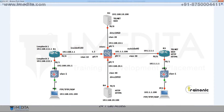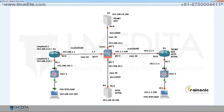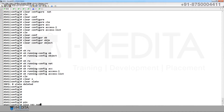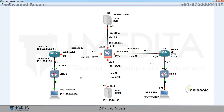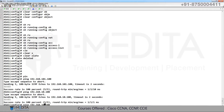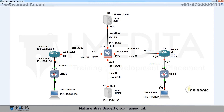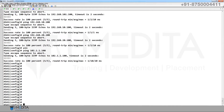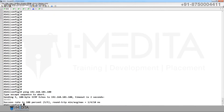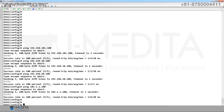This is our topology. Go to ASA and check reachability with PC1 at 10.100, 10.100, 20.100, and PC2. We can verify ASA can communicate with PC1, R2, R4, and PC2.